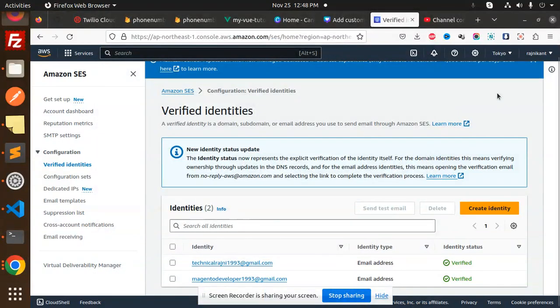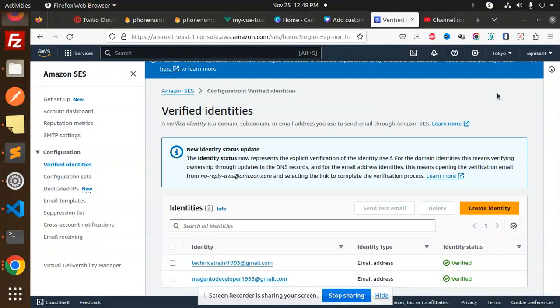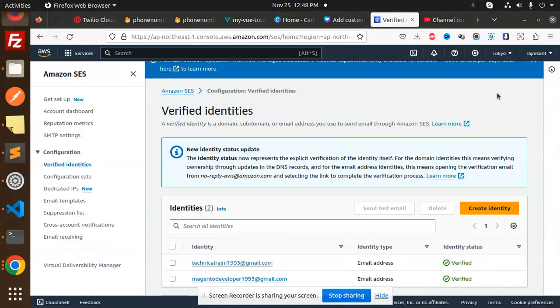Hello friends, welcome back to the new tutorial of Node.js AWS SES. Today we are going to learn if the email address is unverified, then how we are going to send the email to verify their email addresses.